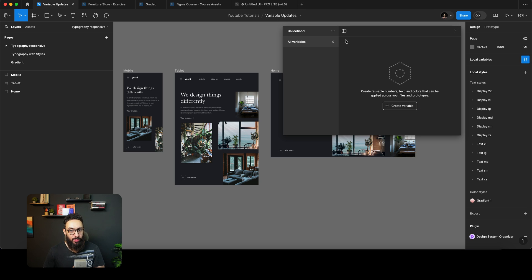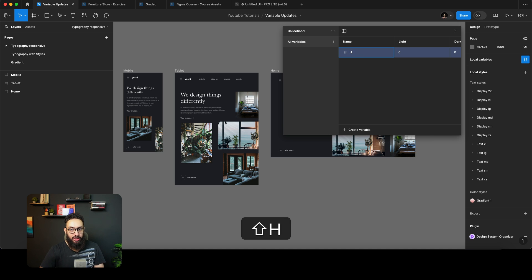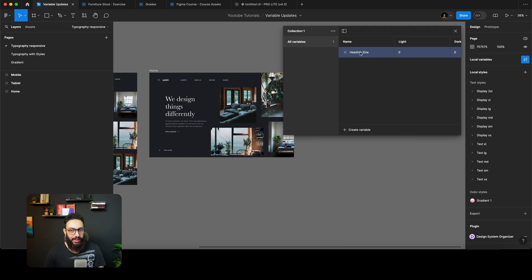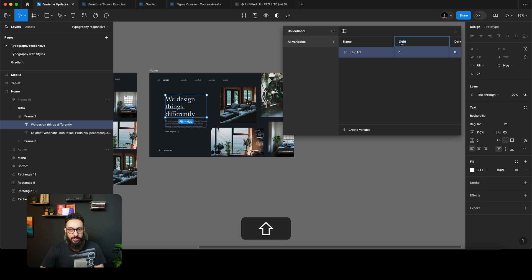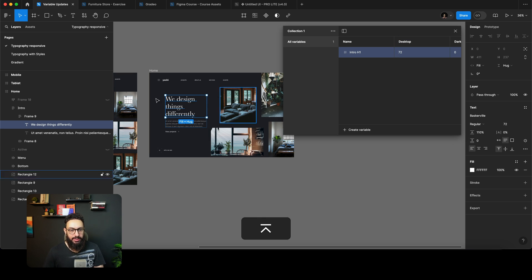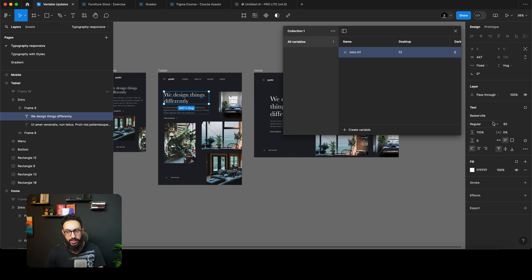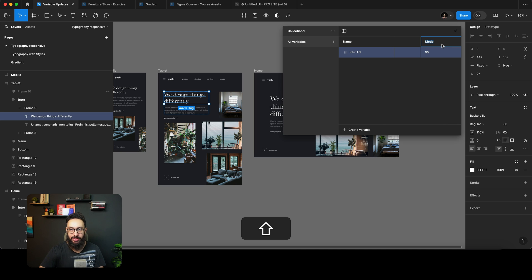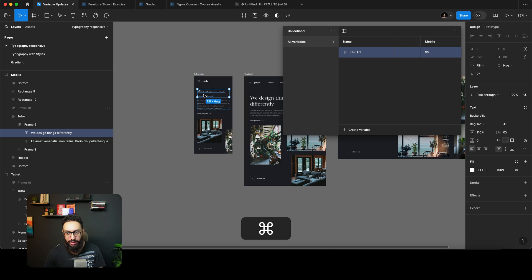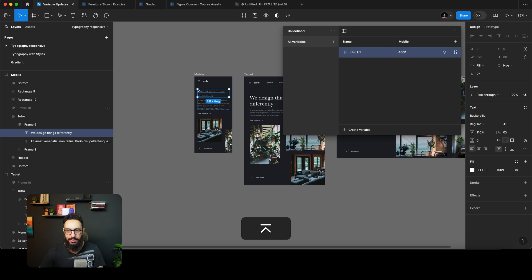The first thing you can do is open your variables and create a number variable. For example, I'll call this 'intro h1' — because an h1 in a blog can be different from an h1 in an intro section. On desktop this size is going to be 72. I'll add a tablet mode and set it to 60, then add a mobile mode and set it to 40.